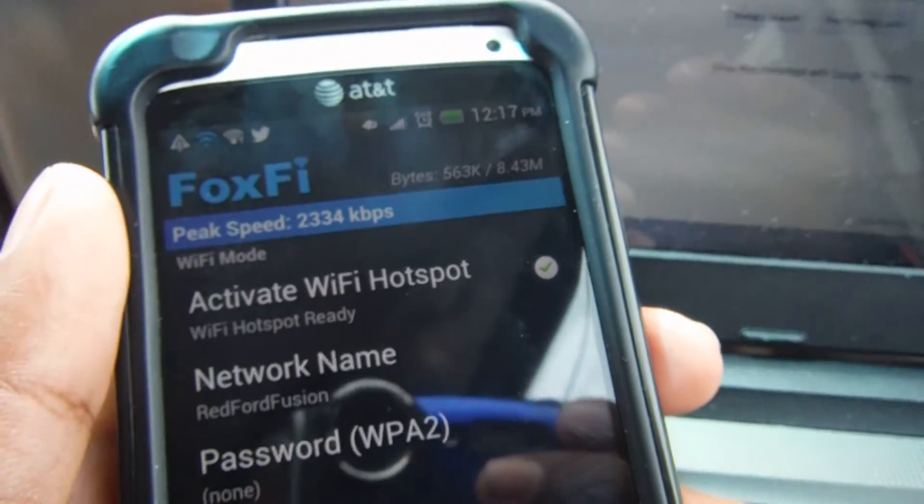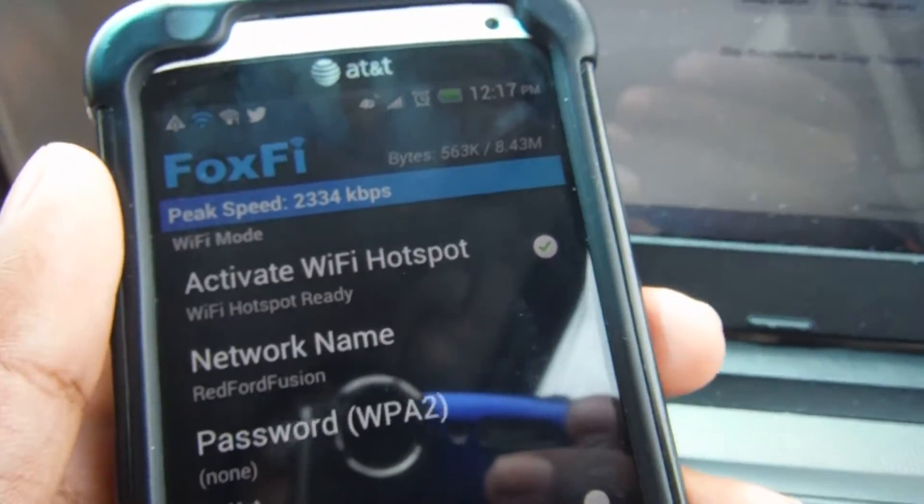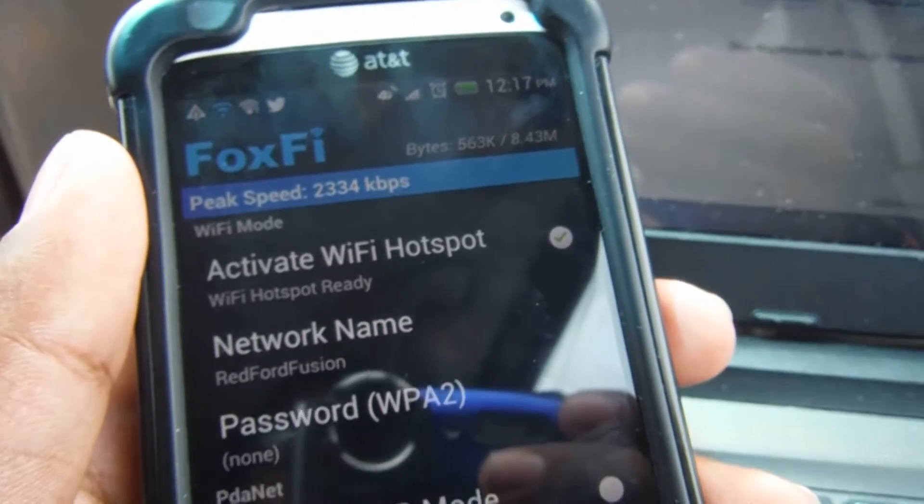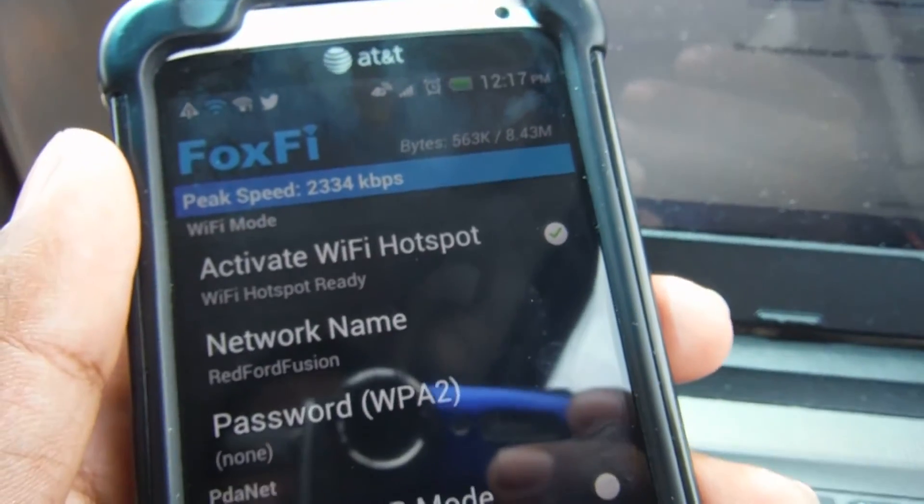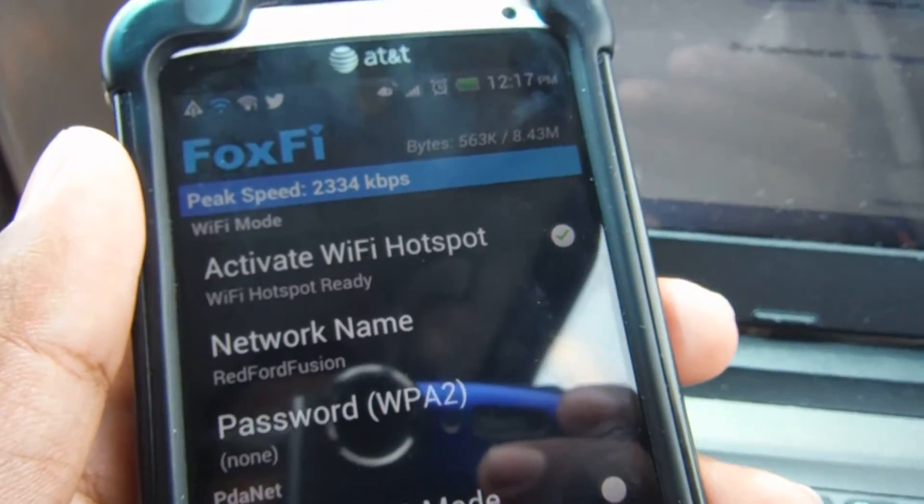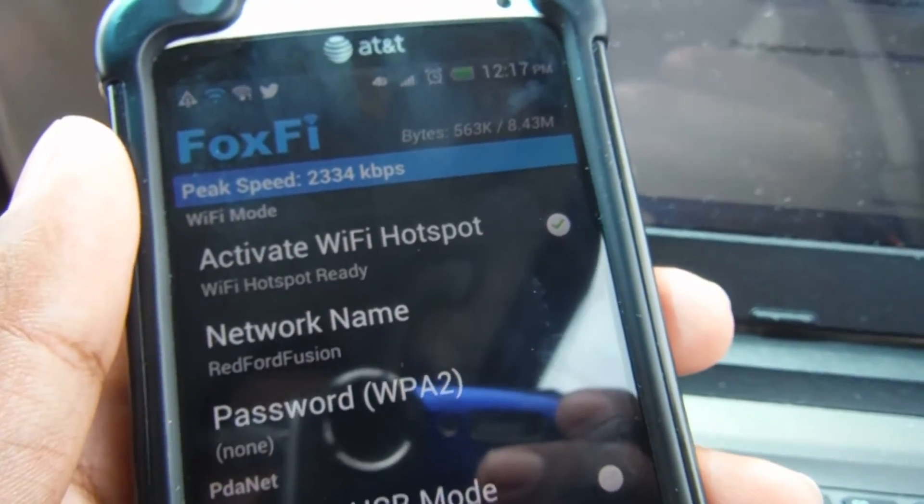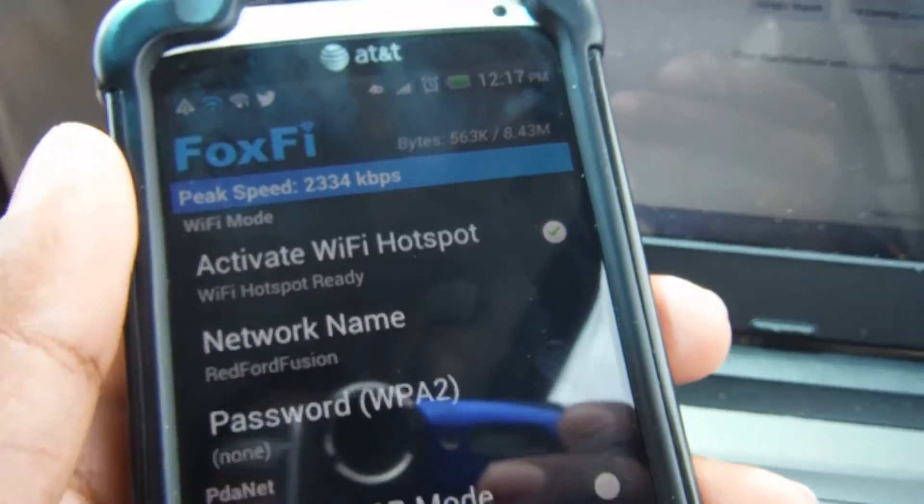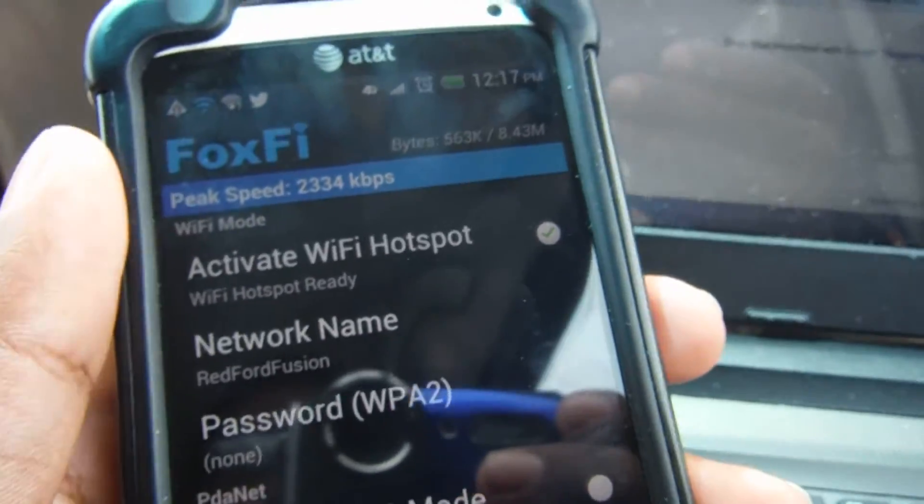And so on the top there's a bunch of information they provide you with. There's a peak speed which is the fastest speed that you were able to download to the phone and distribute it in the hotspot. And there's also how many bytes you downloaded.